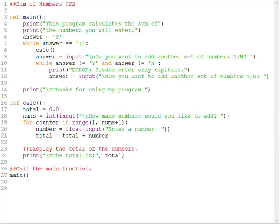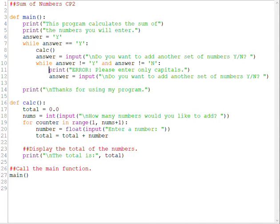This is going to guarantee that the user types in a capital Y or N when we're asking them if they want to enter another set of numbers. If they do not enter capital Y or capital N, they're going to get an error message and then we're going to ask them to enter their input again. And this is going to keep going over and over again until they actually type in a capital Y or capital N.